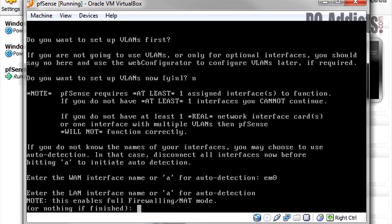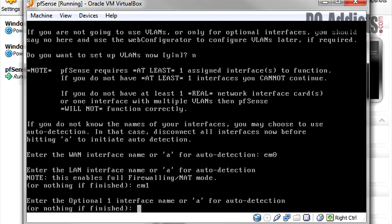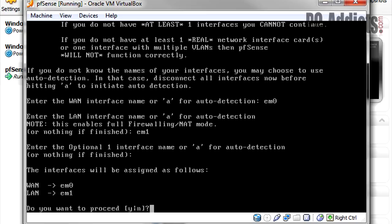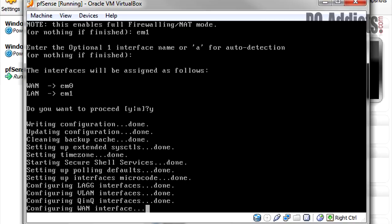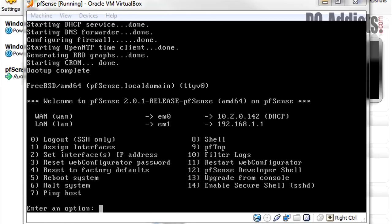Now enter LAN interface, which is going to be—and again, if you've been following along, it's going to be em1. Okay, we're going to enter. Optional, we're going to leave that blank. You can have another network card in there, a third one, for something like a DMZ or just a whole other LAN. But just hit enter. Okay, the interfaces will be assigned as follows: the WAN interface is attached to em0 and LAN is em1. You want to proceed? Yes.